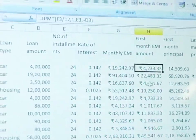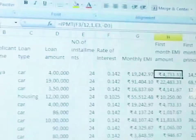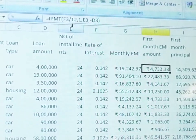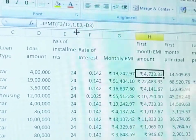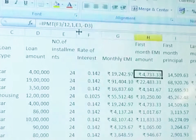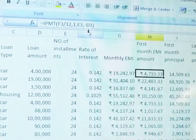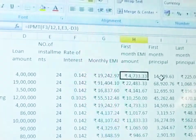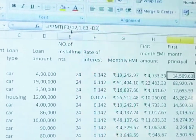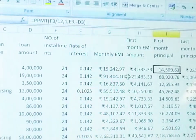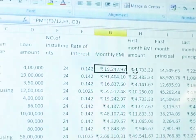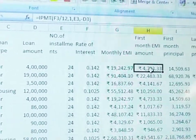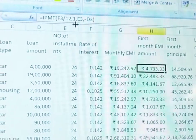First month EMI interest amount is calculated using the IPMT function: IPMT(F3/12, 1, E3, minus D3). The particular cell addresses are substituted automatically. For the first month principal amount, we use the PPMT function, with the same formula structure — just the function name changes, and there is one extra parameter.